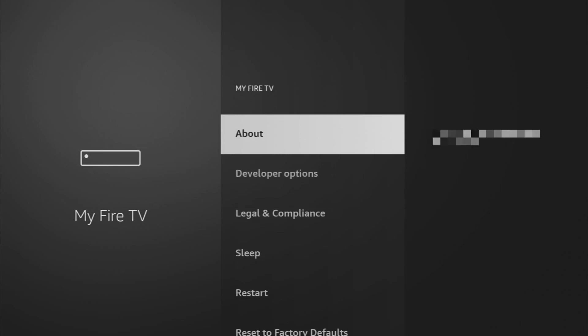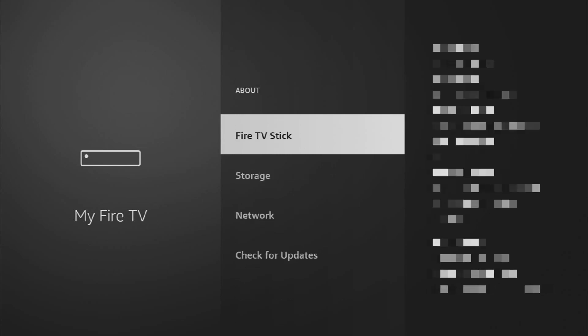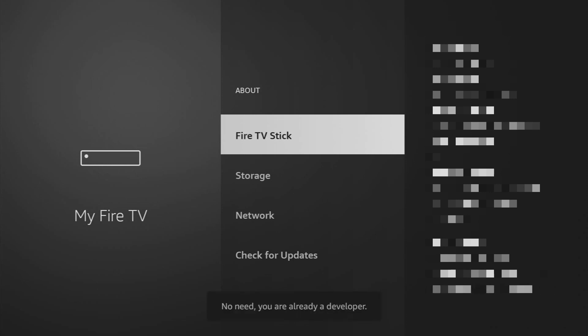If you don't see Developer Options, go to About, select Fire Stick, and click the center button seven times to make it appear.